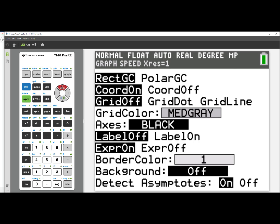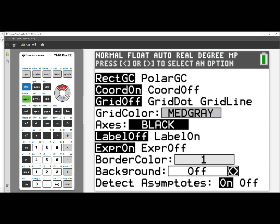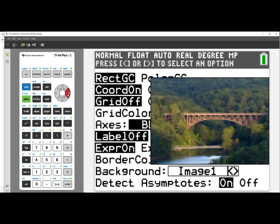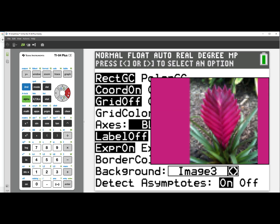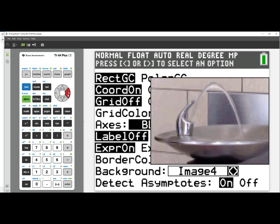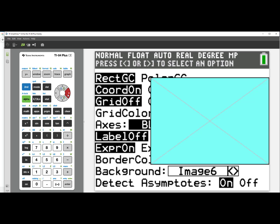Scroll up until you are in the background and you can see the left and right arrows. As I arrow to the right, I see image 1 of a bridge, image 2 of a playground, image 3 of a plant, image 4 of a water fountain, and image 5 of a starfish.